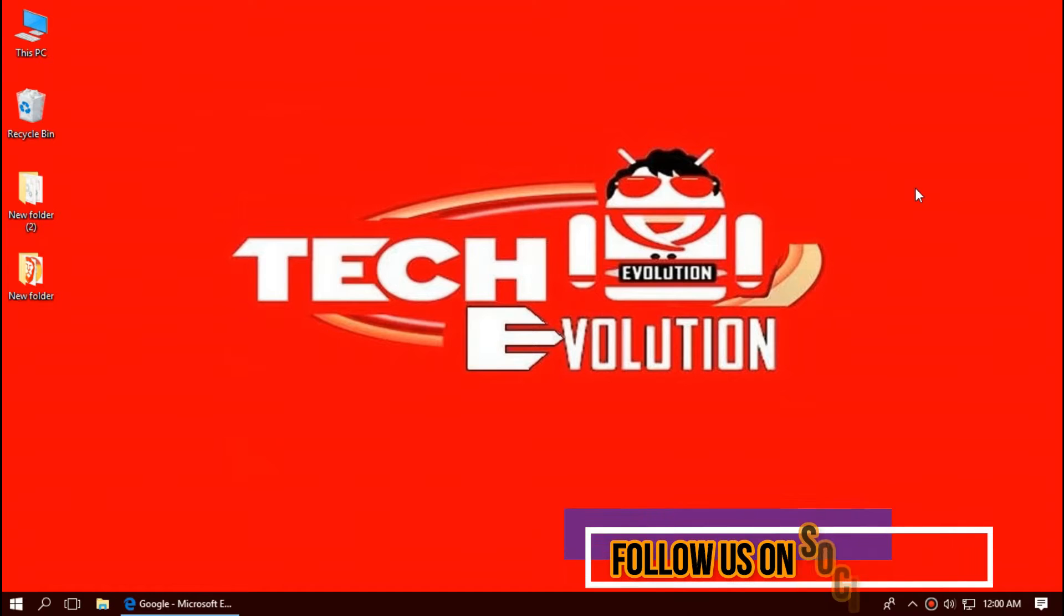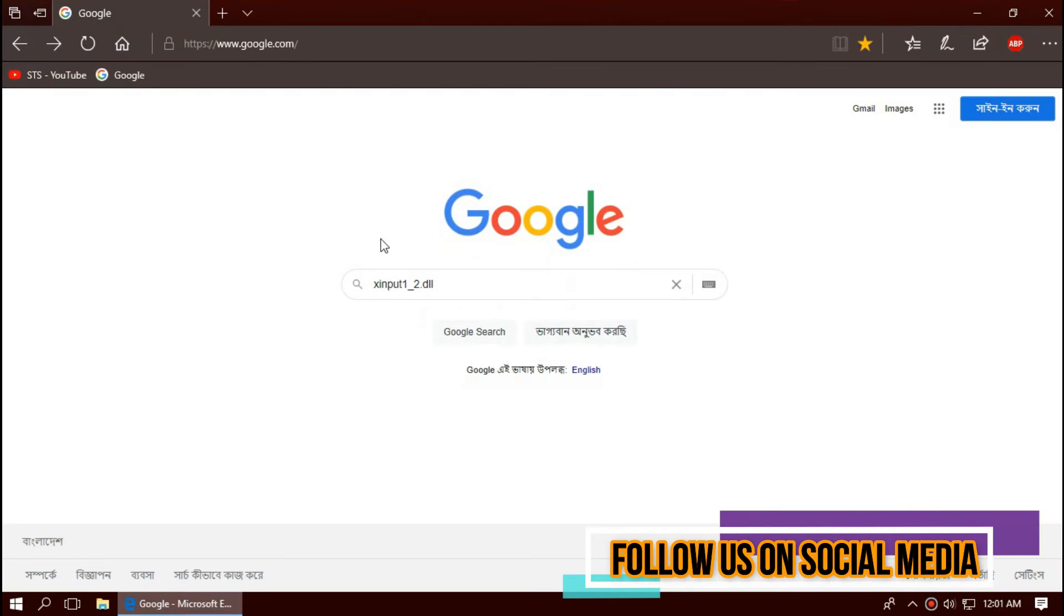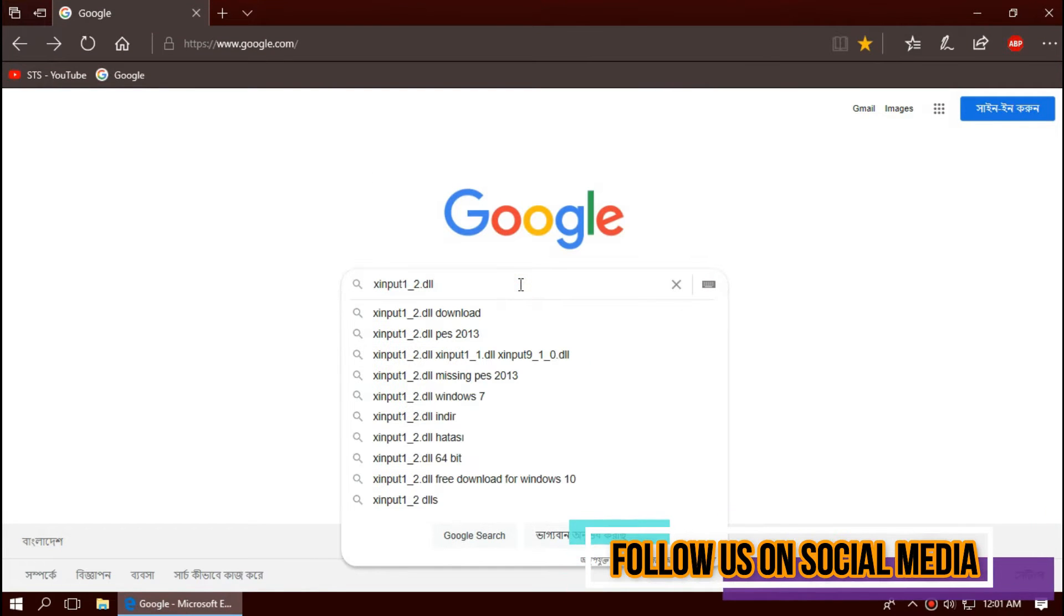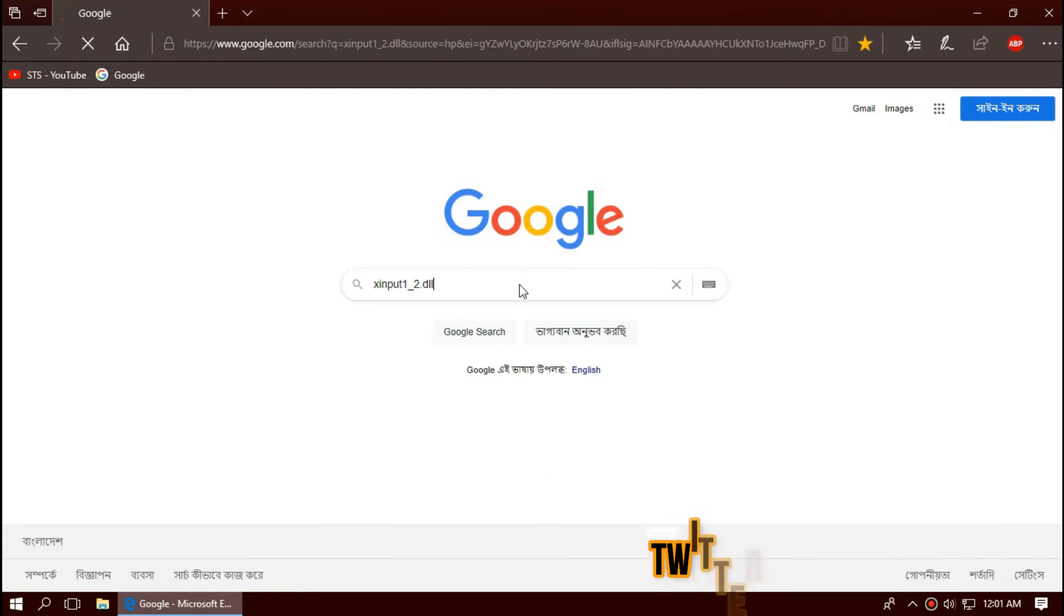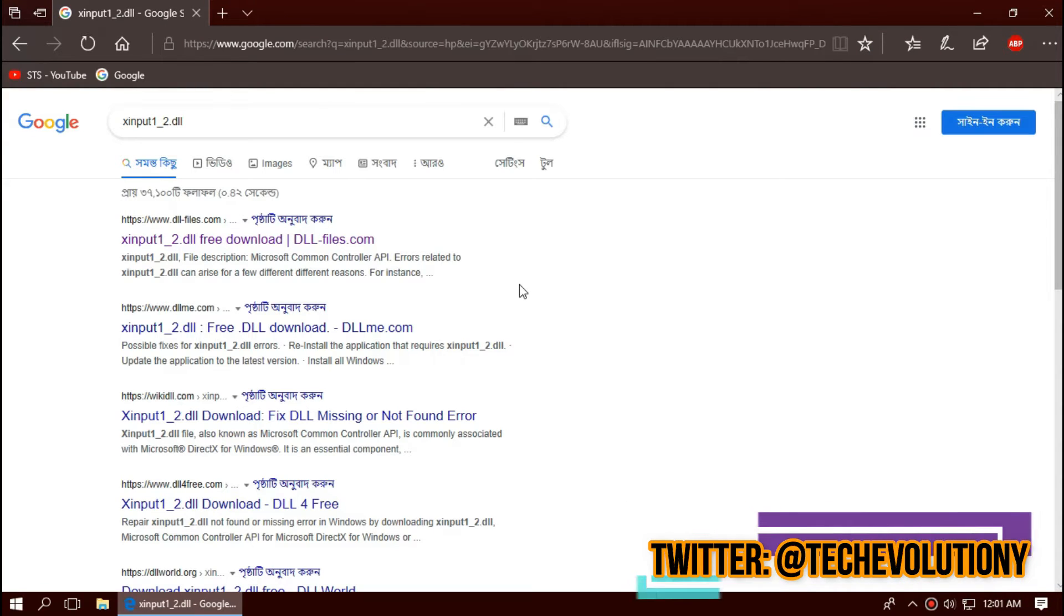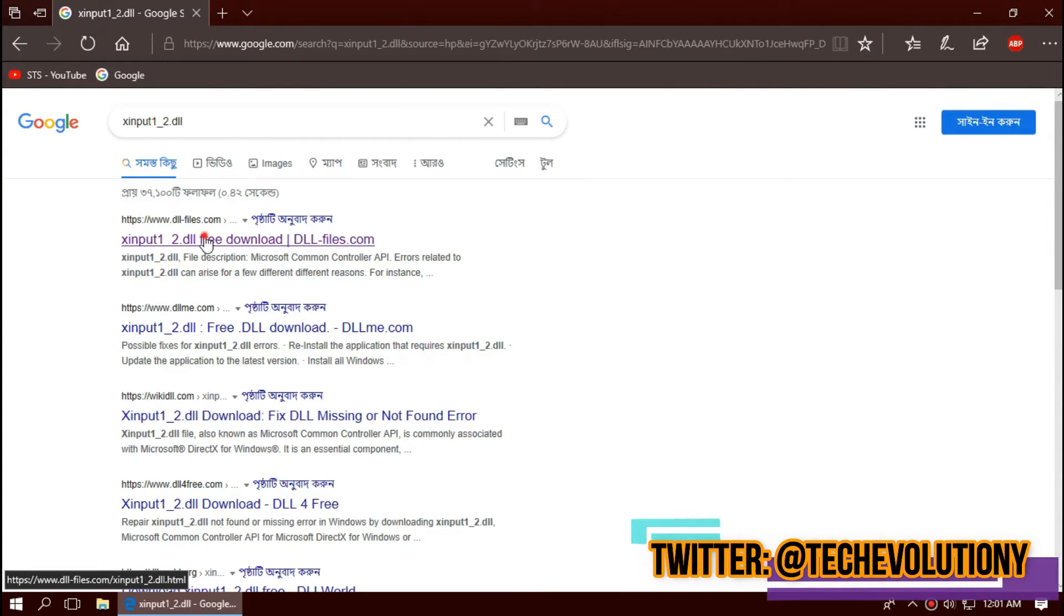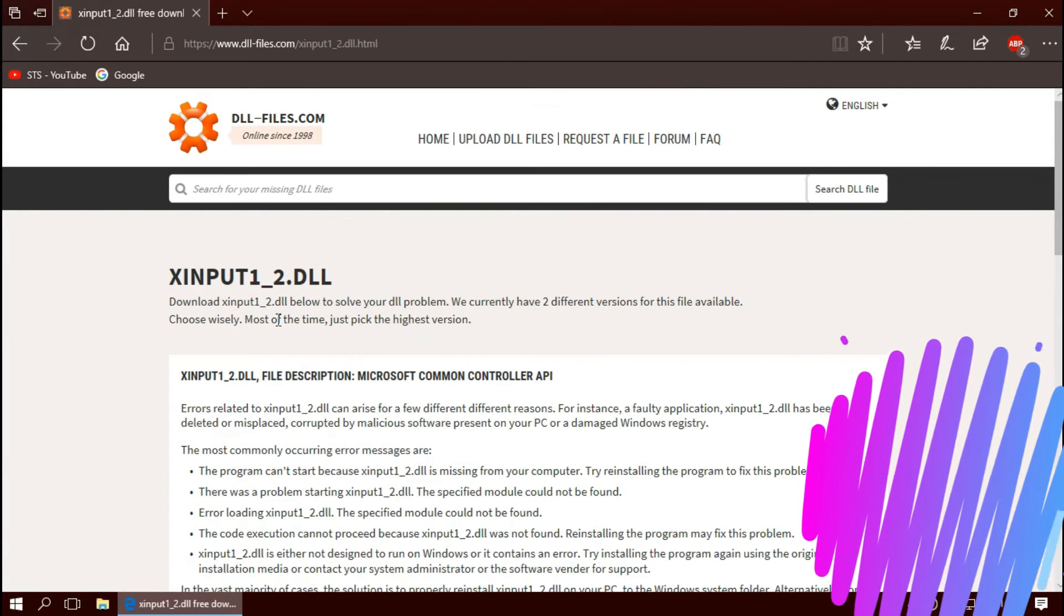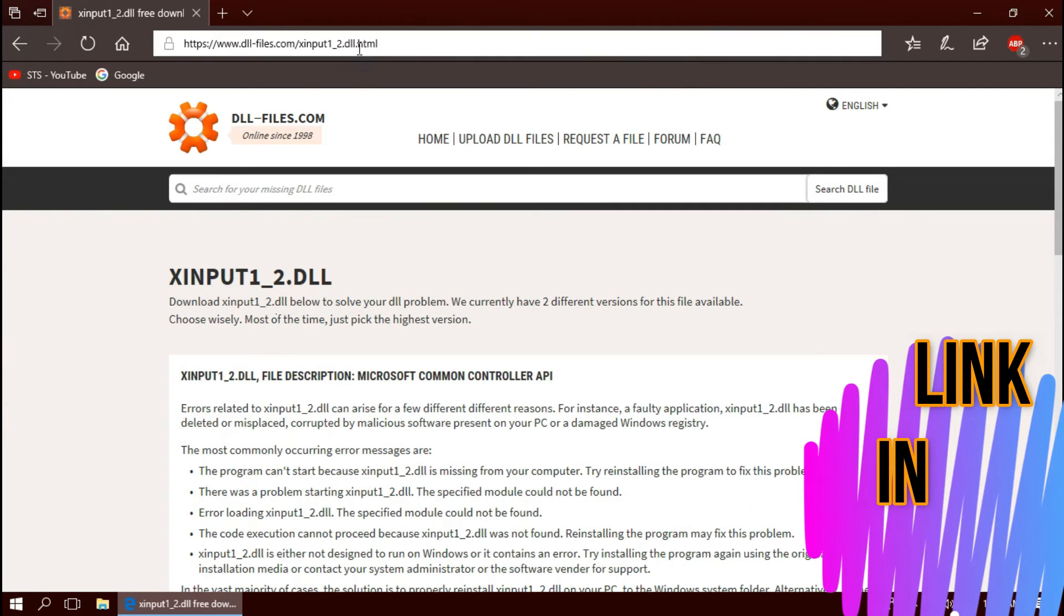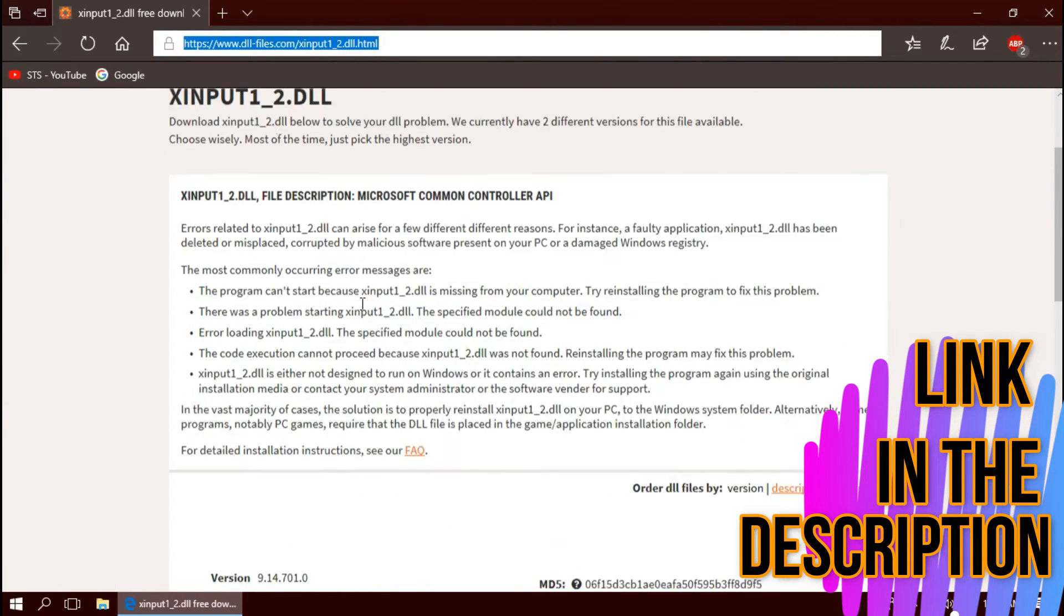The first thing you need to do is open your browser and search for xinput1_2.dll. You can choose any result you want. In this case, I'll be choosing the first one. I'll put the link in the description.